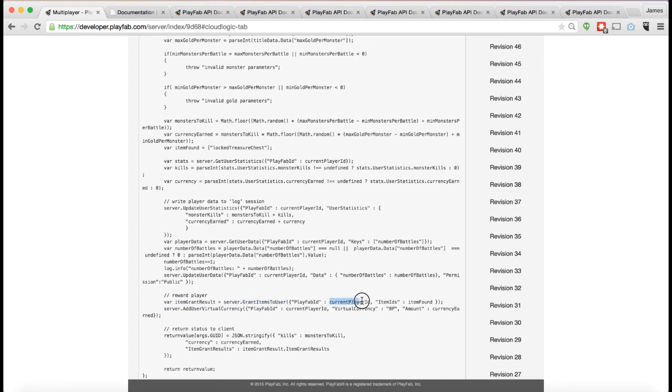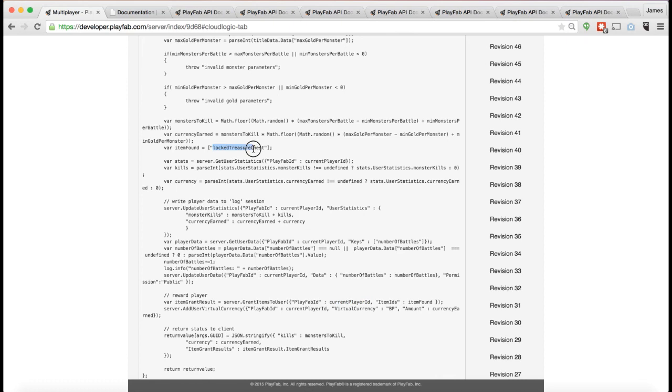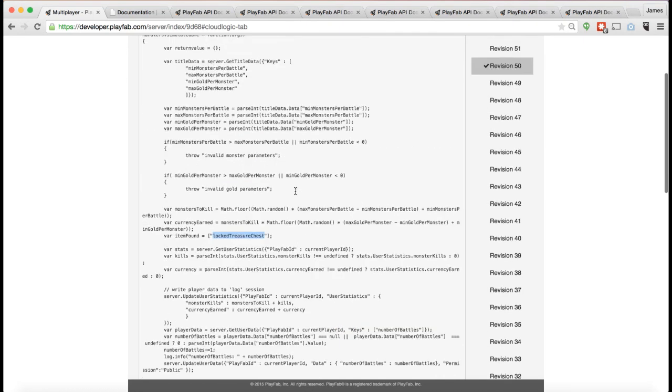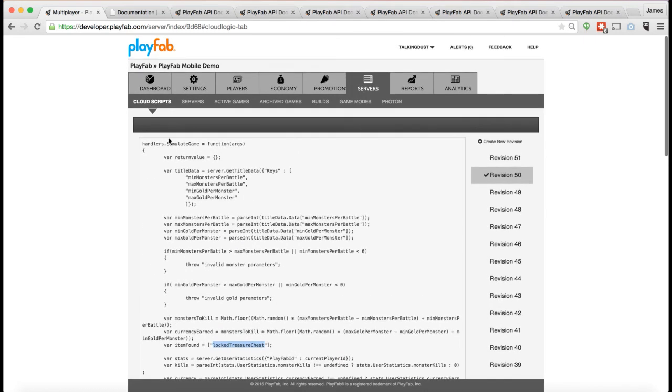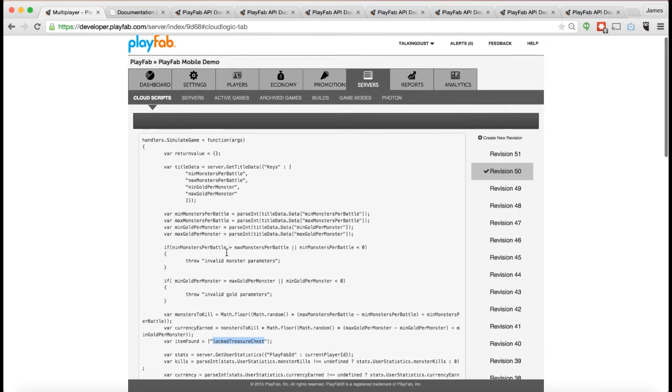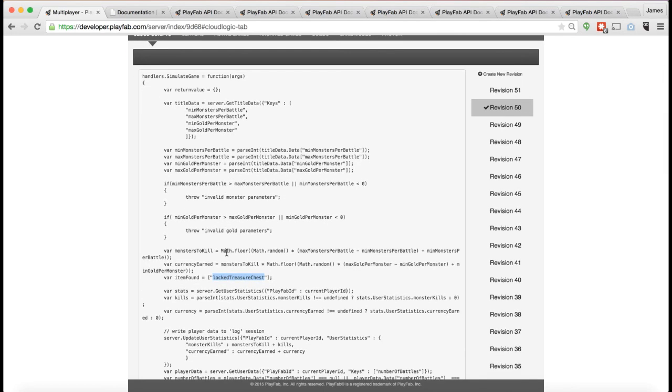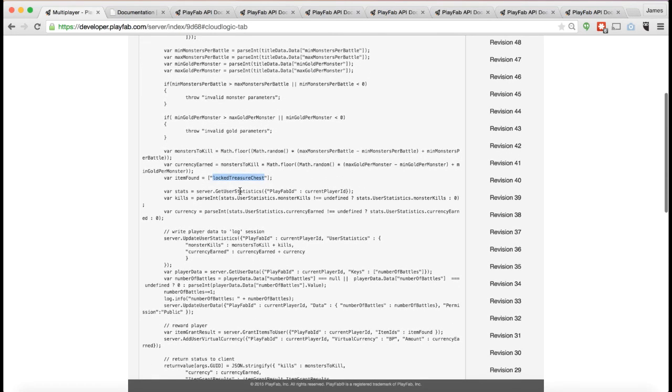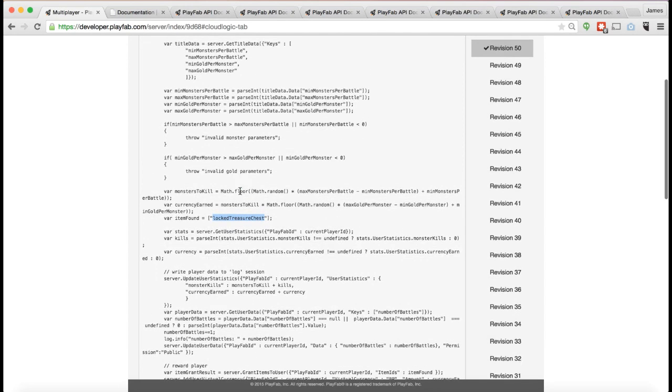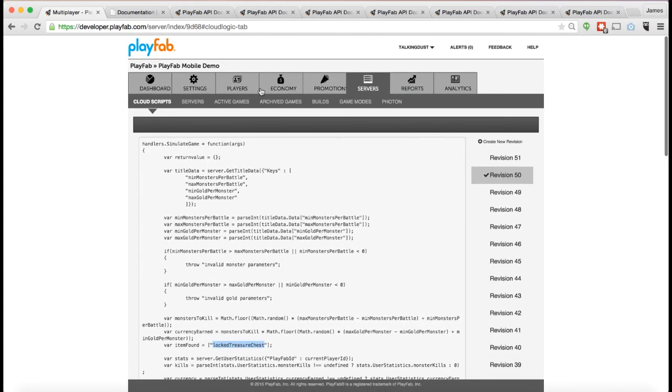We're passing in the current player ID as a variable that's already set to the current player's ID, and then a list of whatever items we're giving to this player. In this case, if you look at item found, you can see here that item found is a locked treasure chest. So we're actually going to give the player a locked treasure chest whenever this code is run. This code is called simulate game, so it's actually code that simulates a battle on the server side as CloudScript and gives the player some stuff.